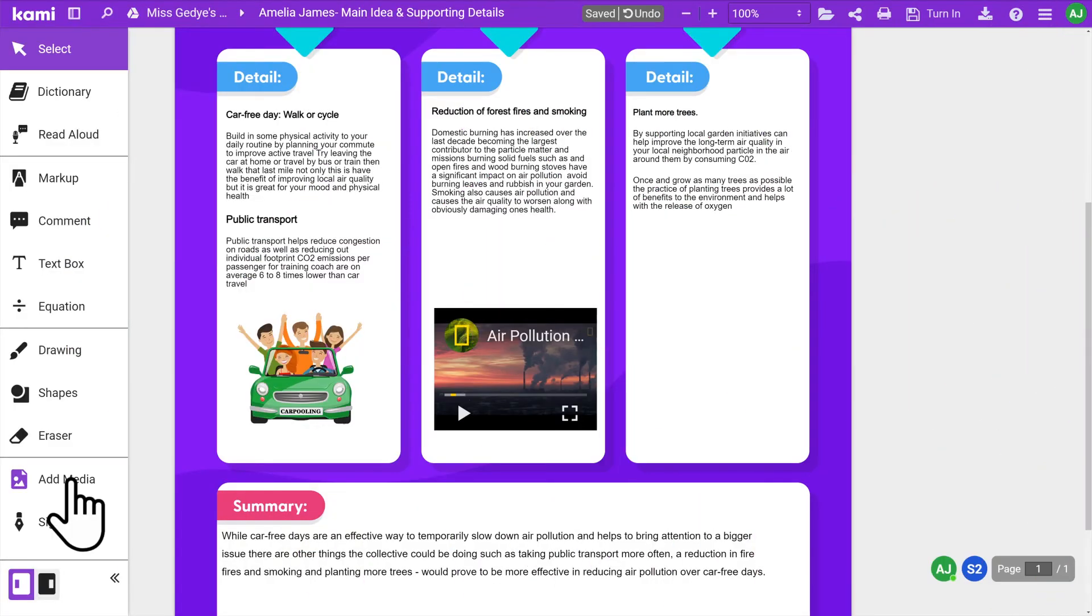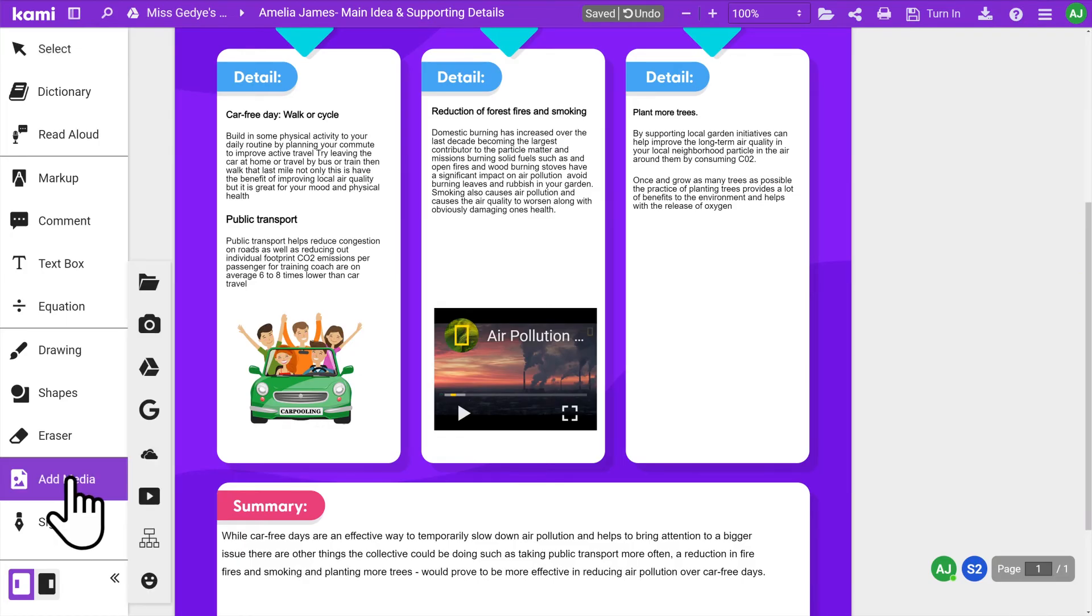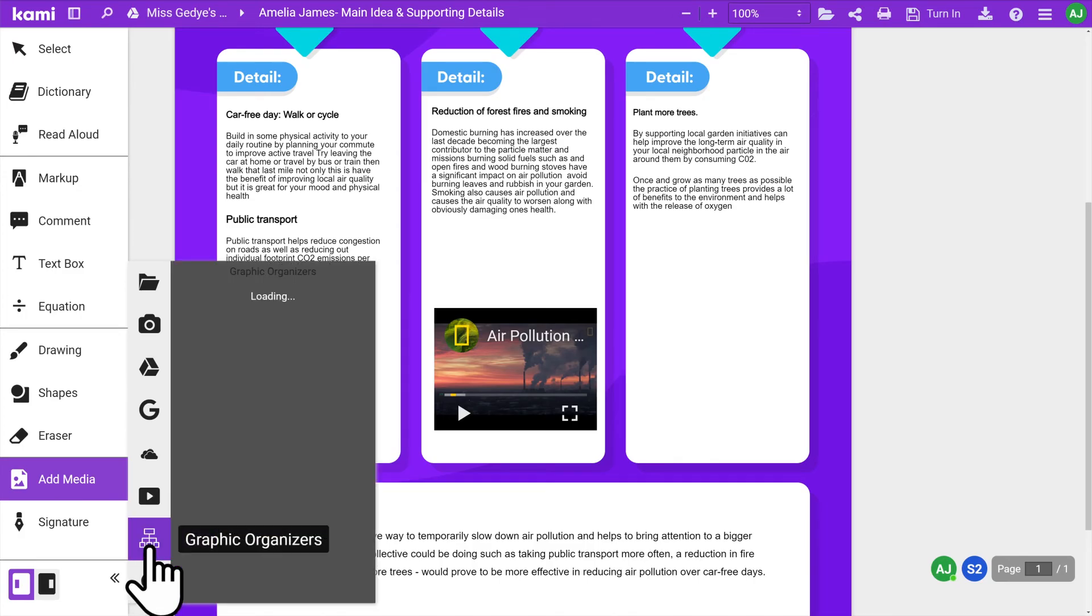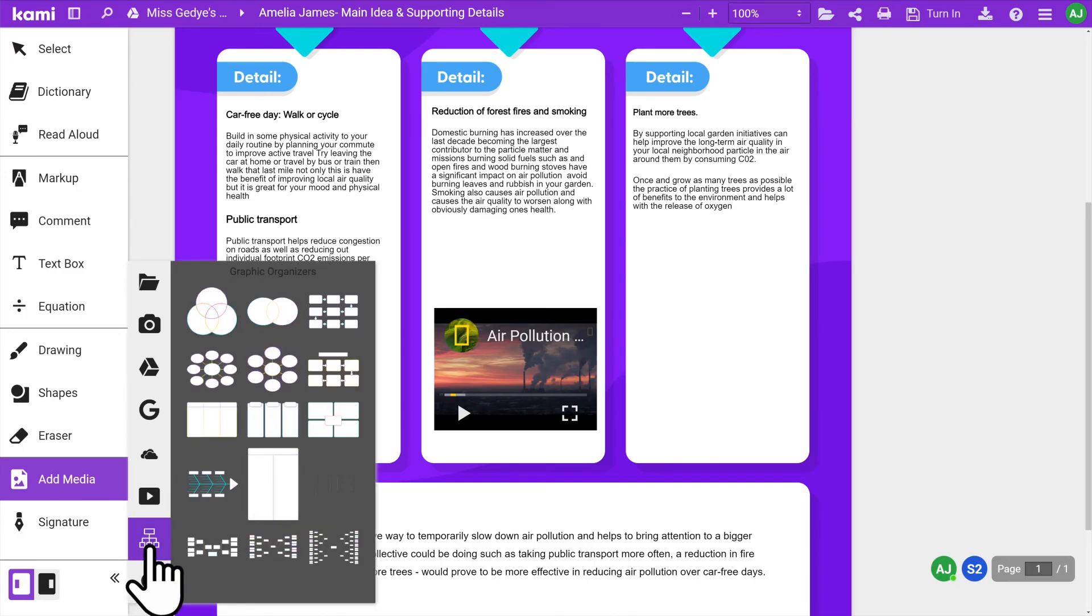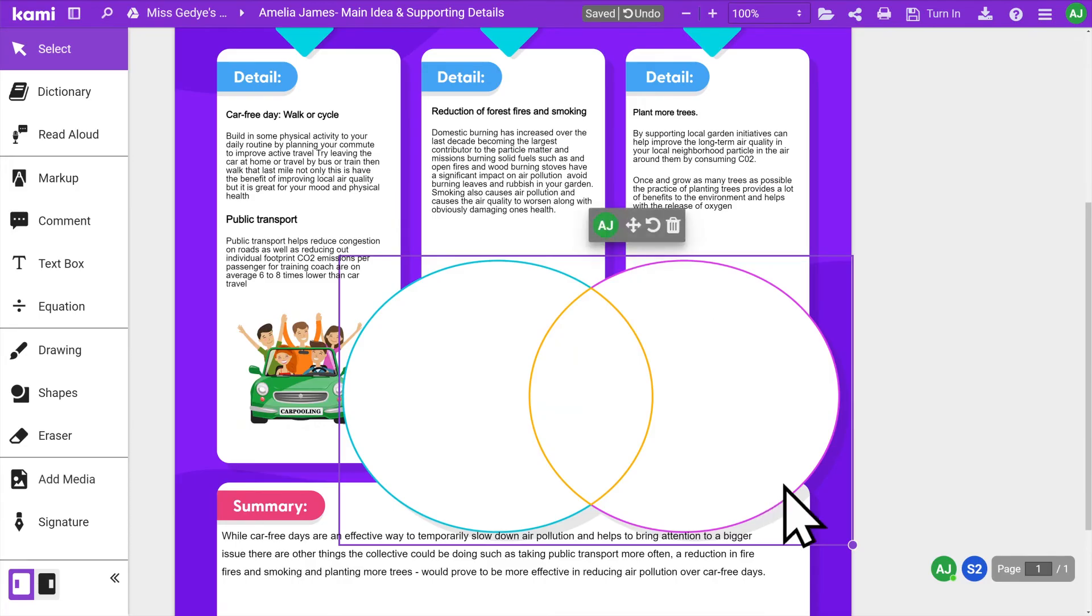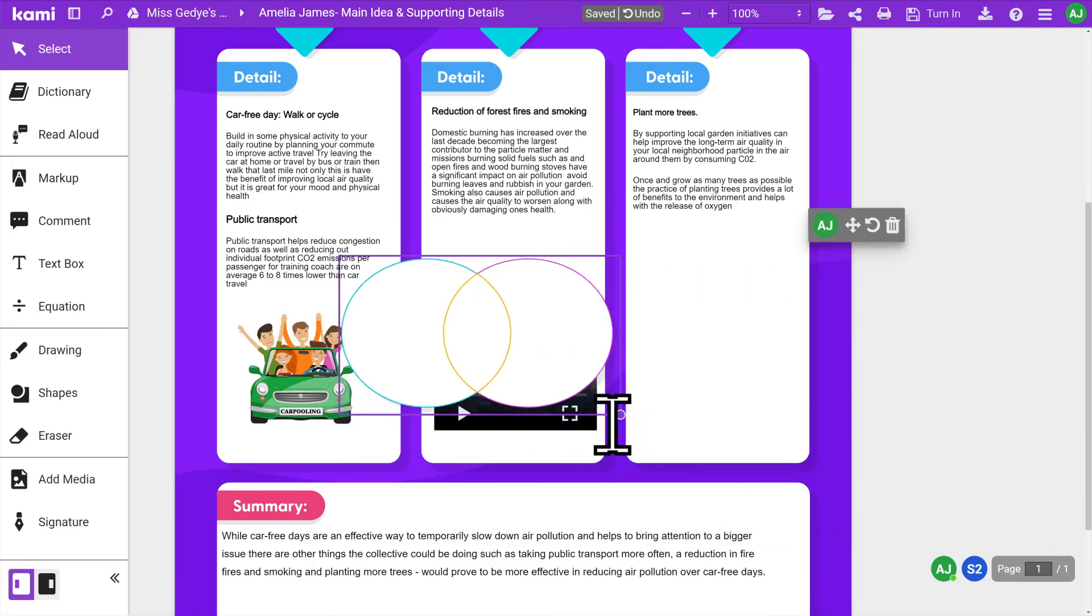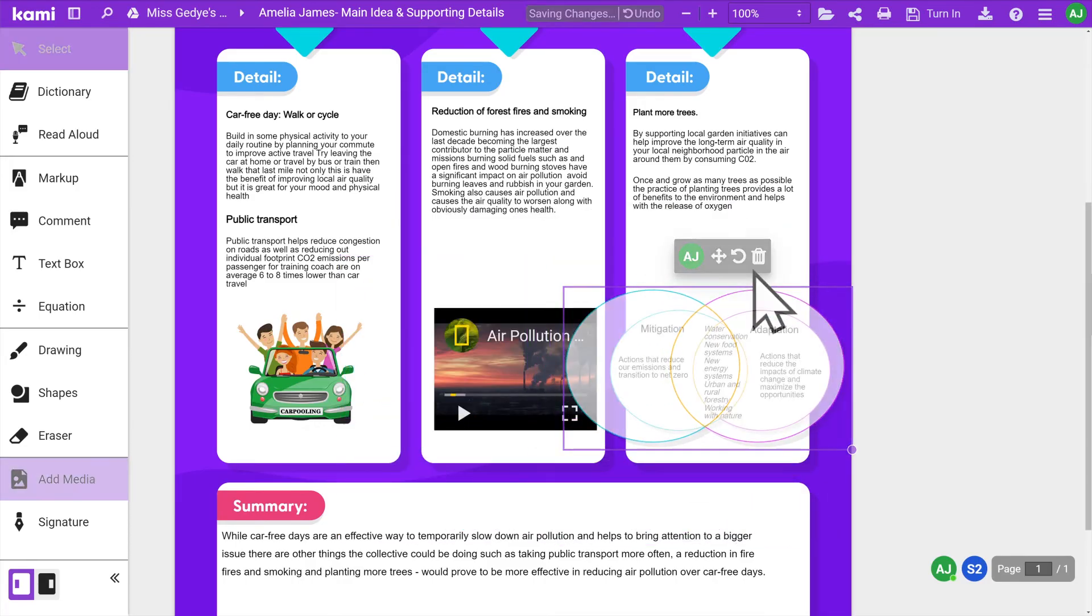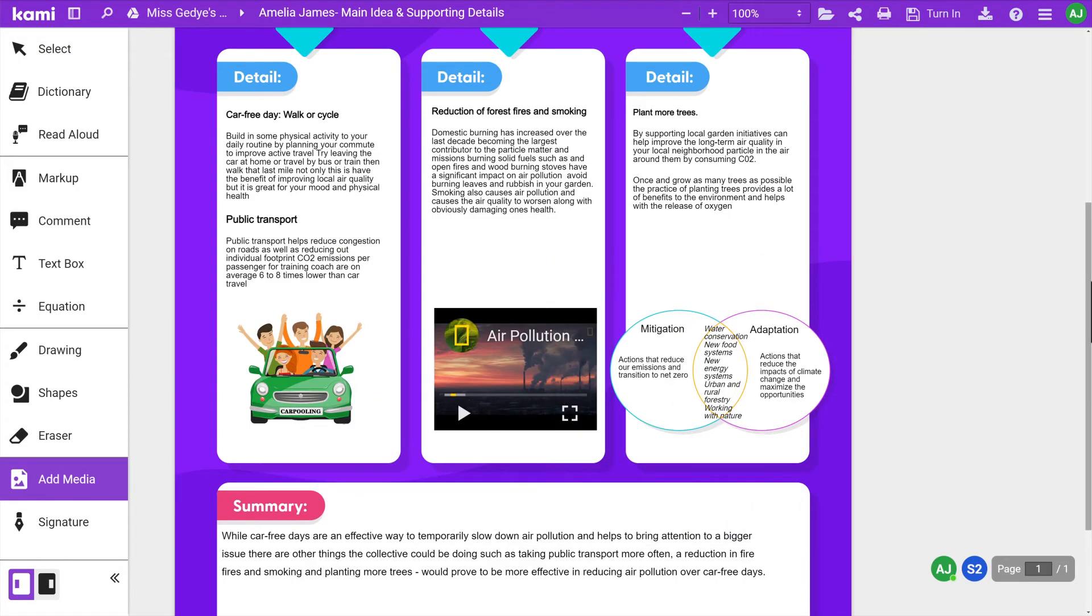The Add Media tool is also where you'll find graphic organizers to create Venn diagrams, charts and mind maps. To use, select the graphic organizer you want and click to drop it onto your assignment.